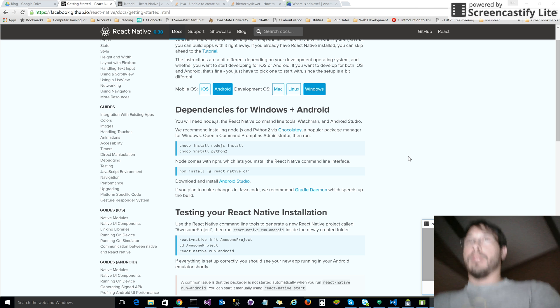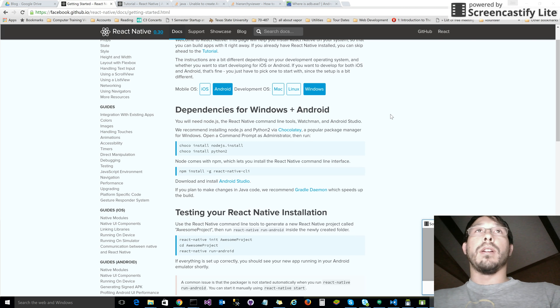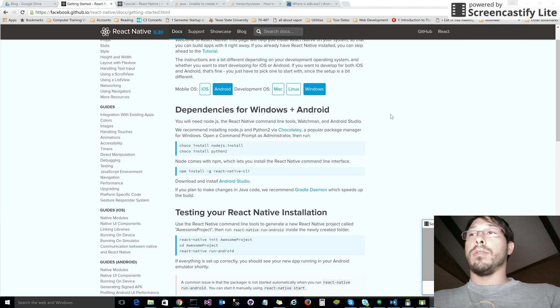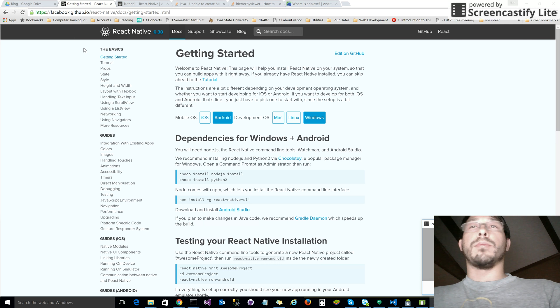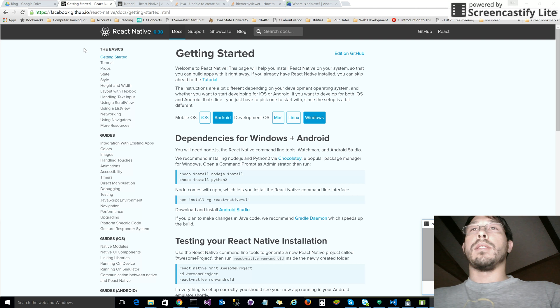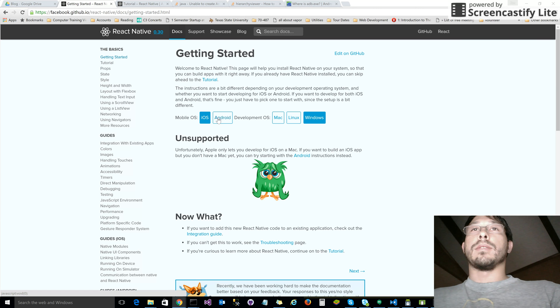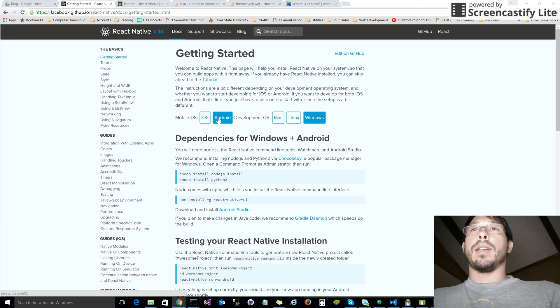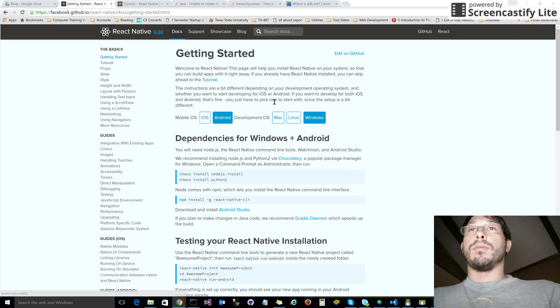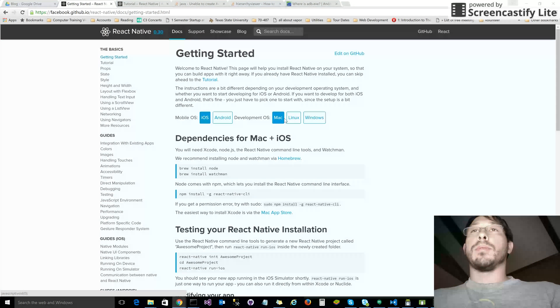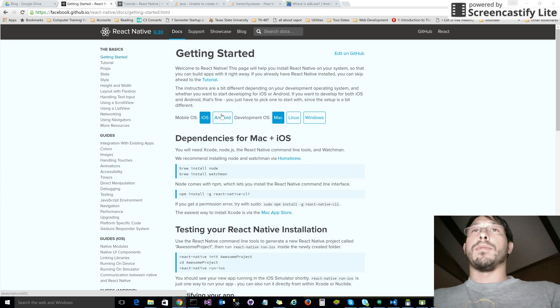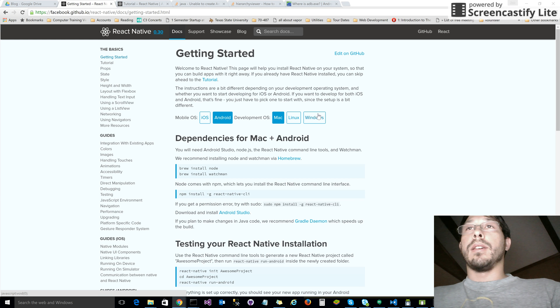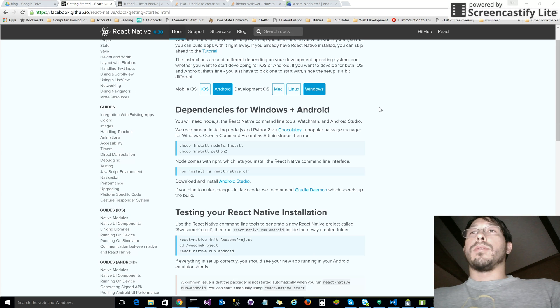Alright, let's go over installing React Native for Android. If you go to the getting started page on the Facebook React website, you can see the choices of combinations for installation - iOS or Android on Windows, Linux, or Mac. The easiest is Android on Windows or anything else, because iOS only works on Mac.